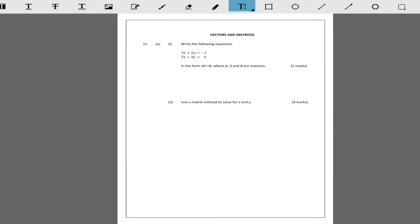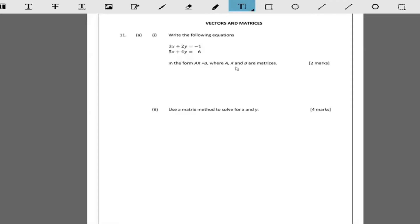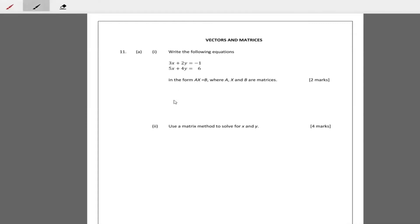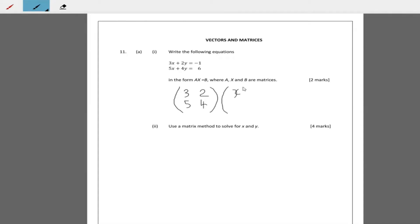Write the following equations in the form AX equal B, where A, X, and B are matrices. To write it in that form, look at the coefficients of x and y to form matrix A. The coefficient of x is 3, coefficient of y is 2, coefficient of x in the second equation is 5, coefficient of y is 4. X is the unknown matrix consisting of x and y, and that equals negative 1, 6.